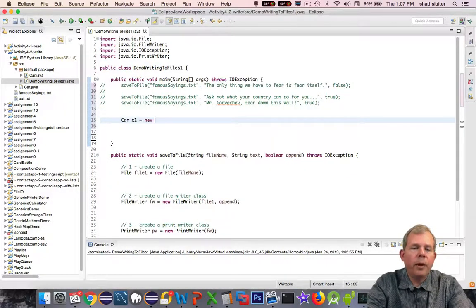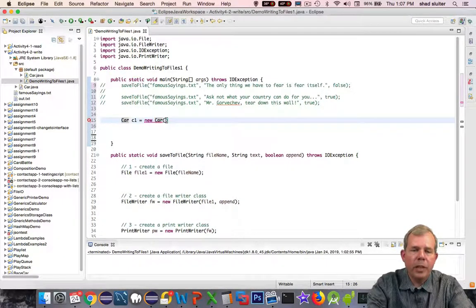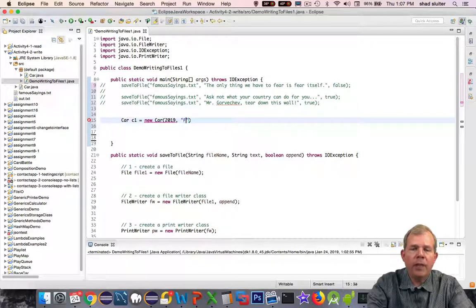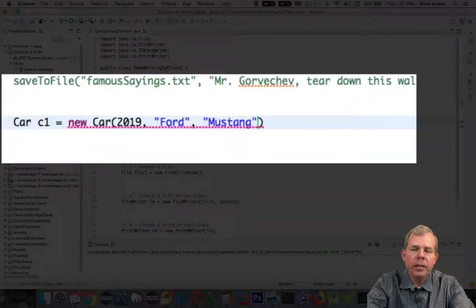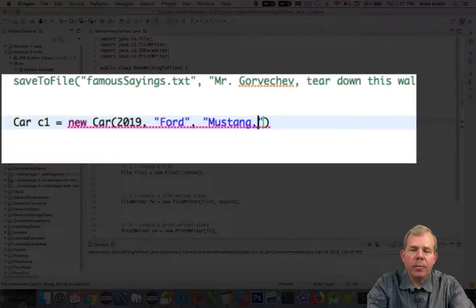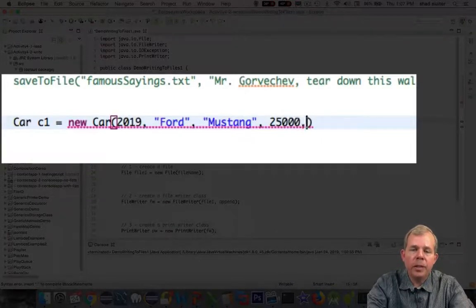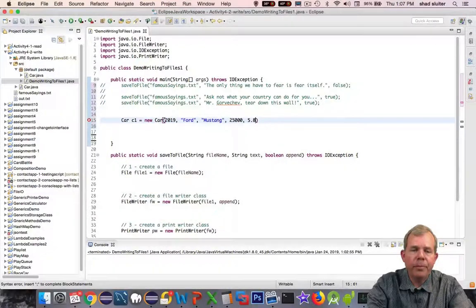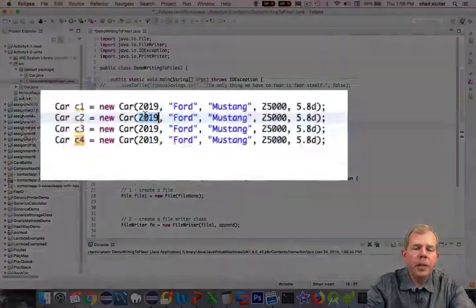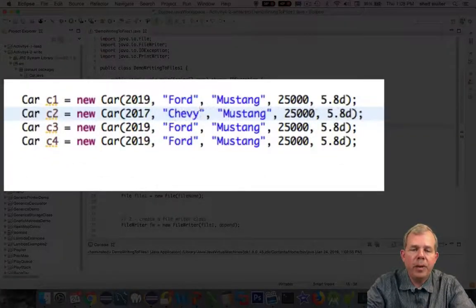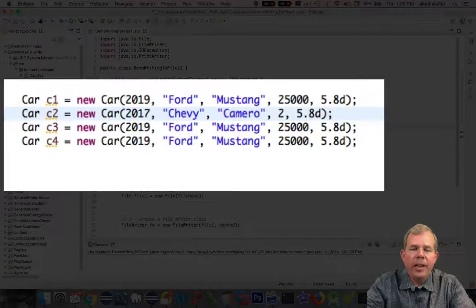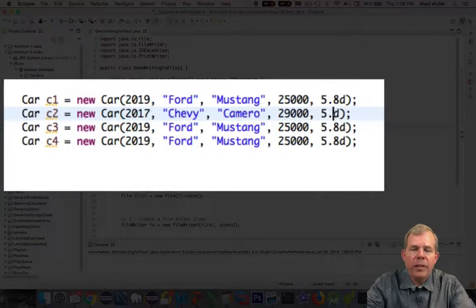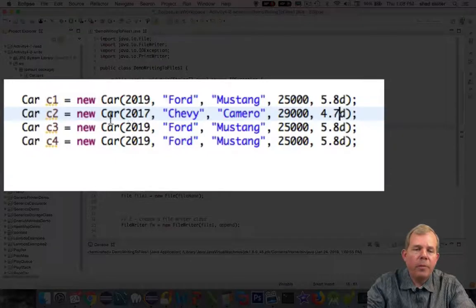So the first car I will create is a Ford Mustang 2019 and I'll give it a 5.8 liter engine. You notice I put the D after the number for 5.8 to tell the computer it's a double. So I'm going to continue on. I'll make a Chevy Camaro and then I'll make a Ford Probe and then a Ford Focus. And I'll give them their engine sizes and make up some numbers.